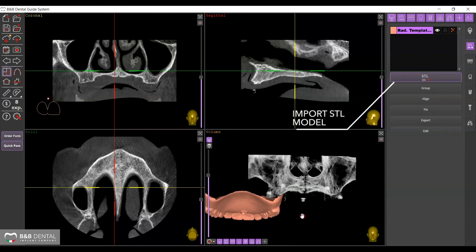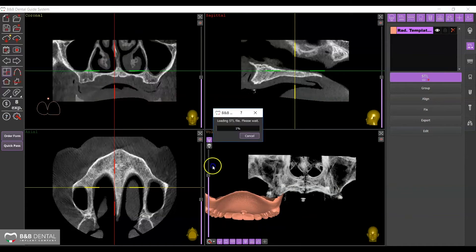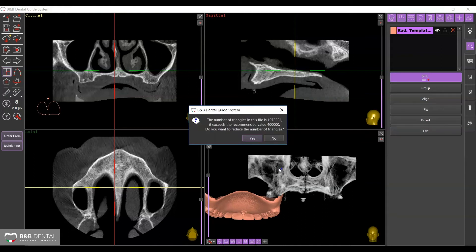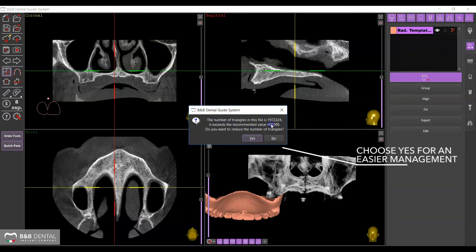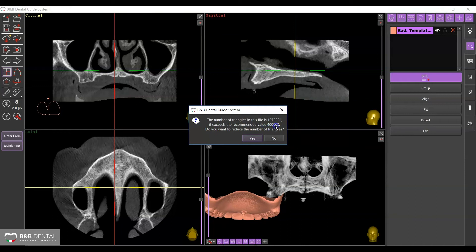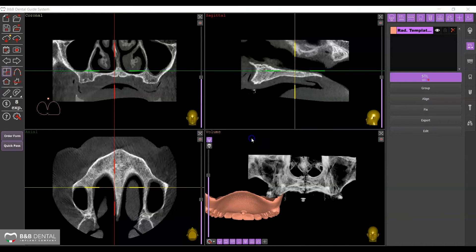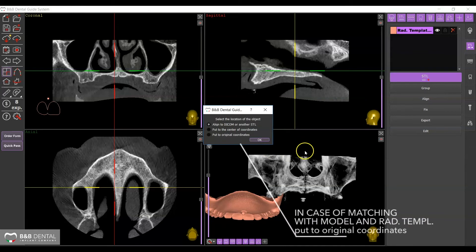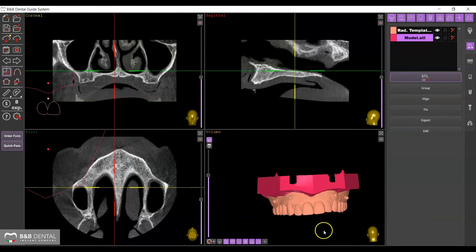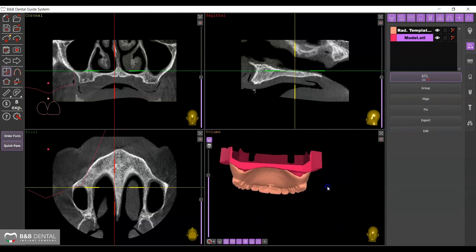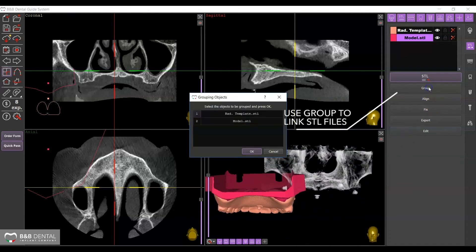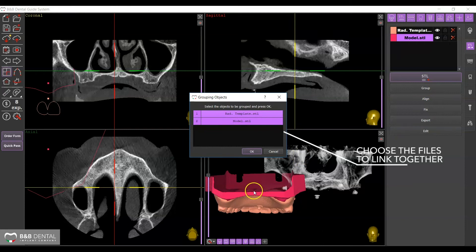Select Add STL again and import the file corresponding to the patient's model. Two STL files must be imported: one containing the model and the other corresponding to the radiological template. A window will appear asking you to decrease the model mesh in cases where models have extremely complex meshes — click Yes for a faster import. Align the new STL by selecting Put to Original Coordinates and proceed. The two files are now both precisely mutually positioned. Group them together using the Group function by selecting the two files — Model and Radiological Template — in the window that appears and pressing Confirm.